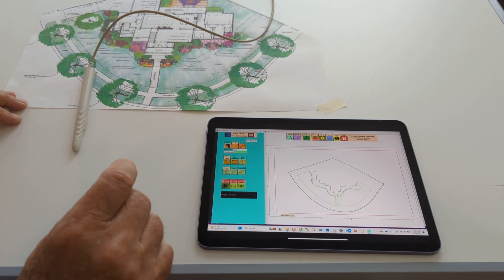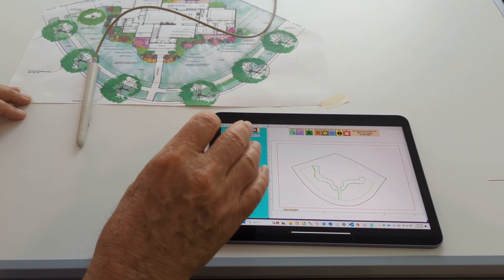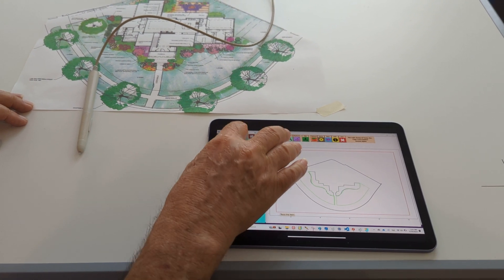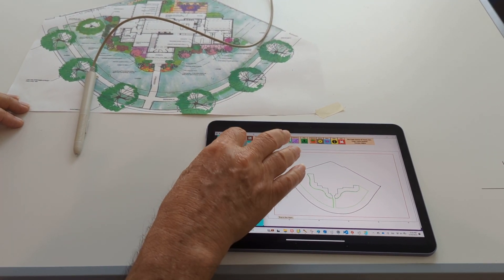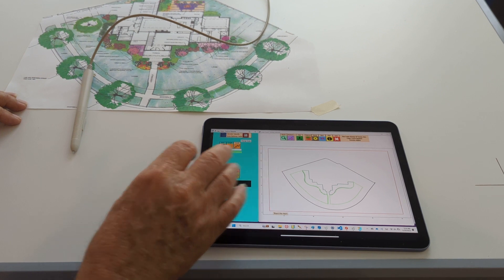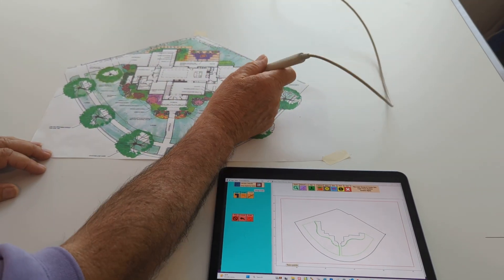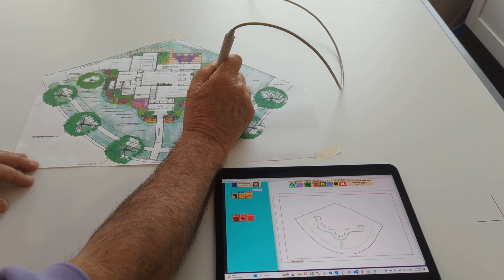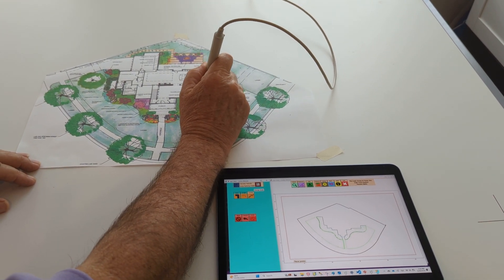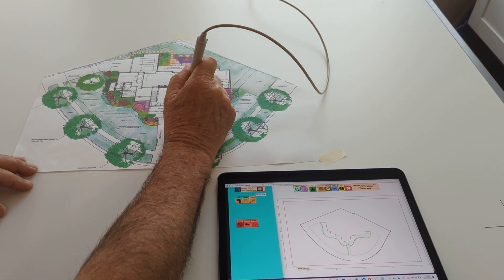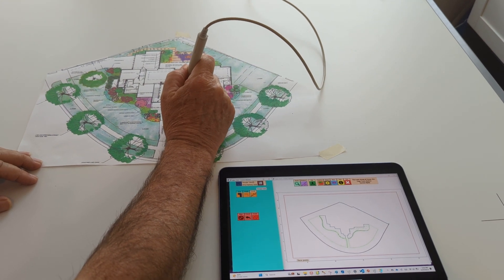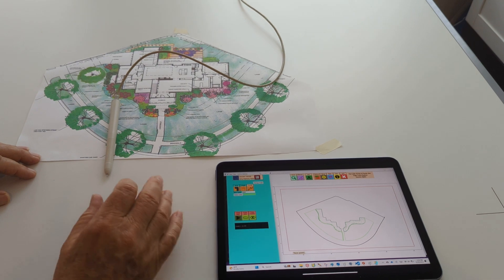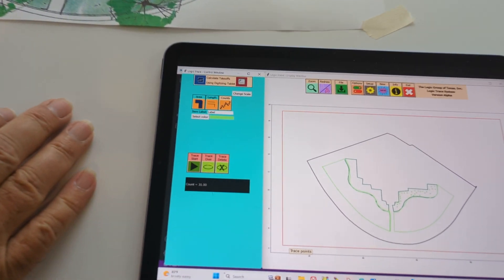Let's count how many plants we're going to need in one of the flower beds. I come in and select Counts, then click Trace Start, and I just digitize each of the plants. I do all the plants, then click Stop, and it tells me that I needed 31 plants.